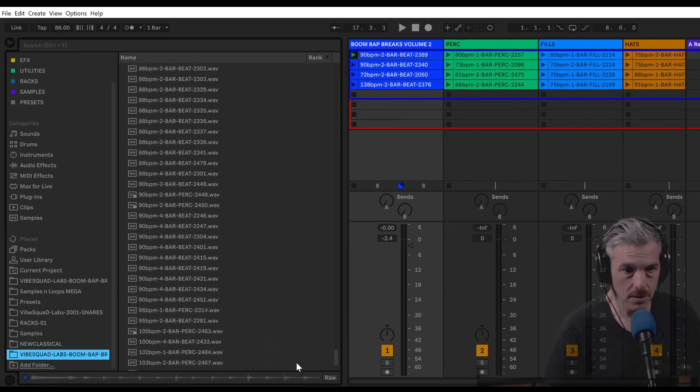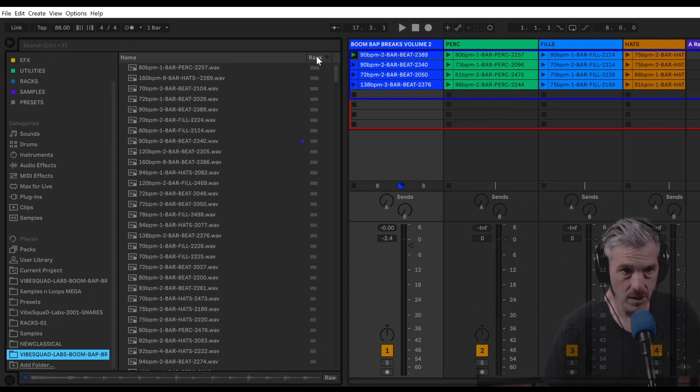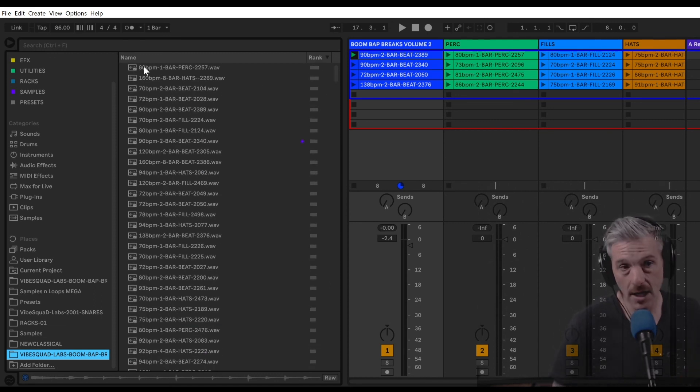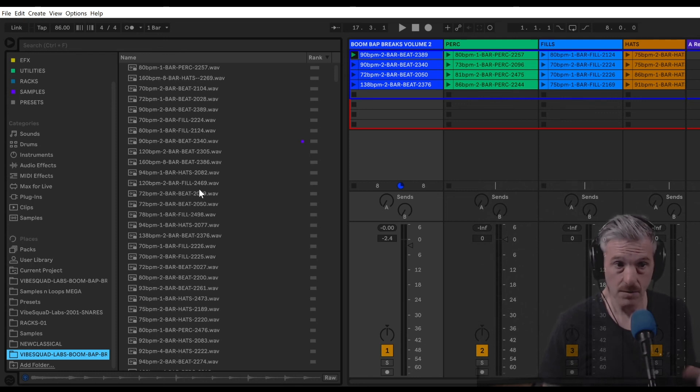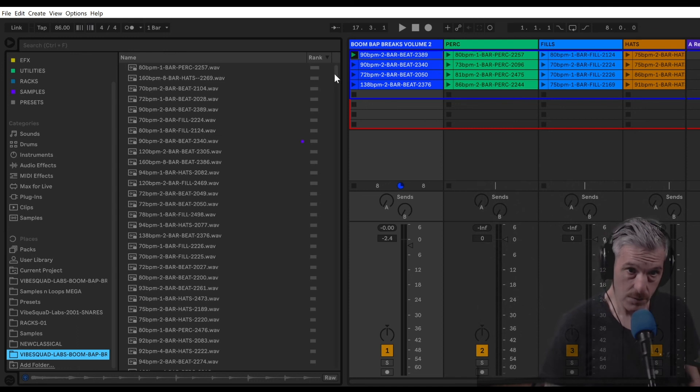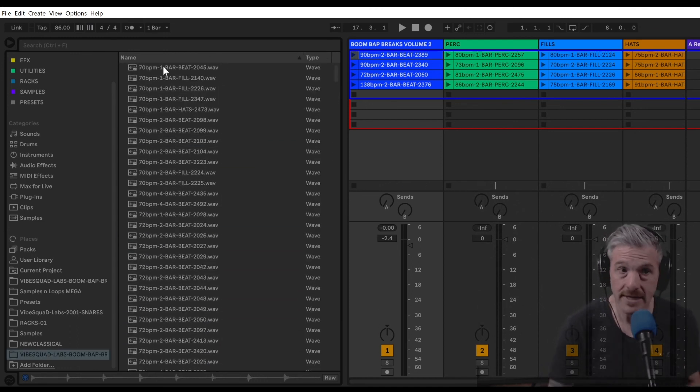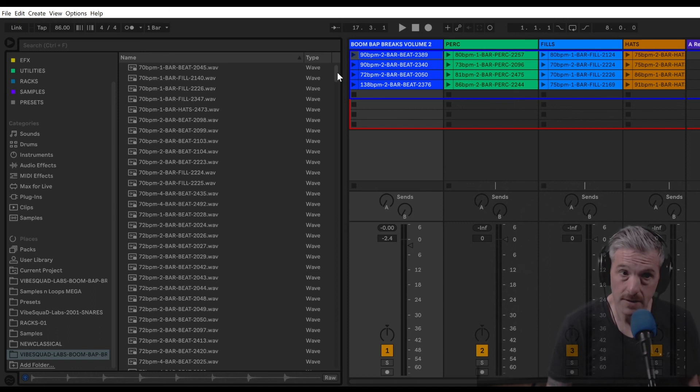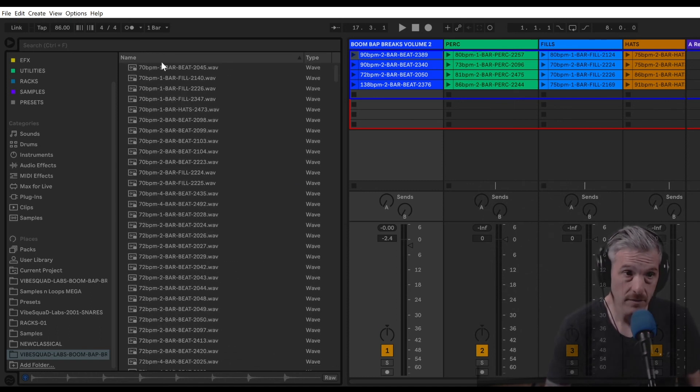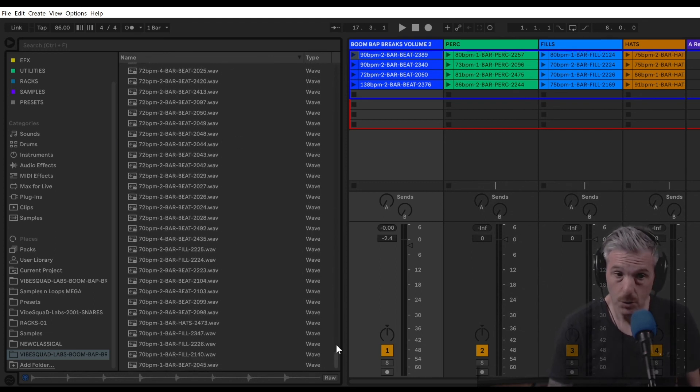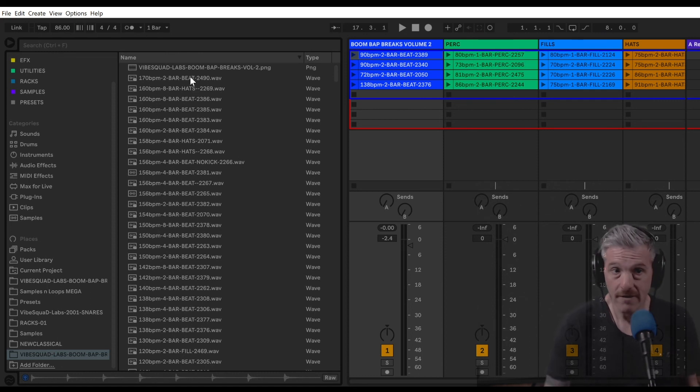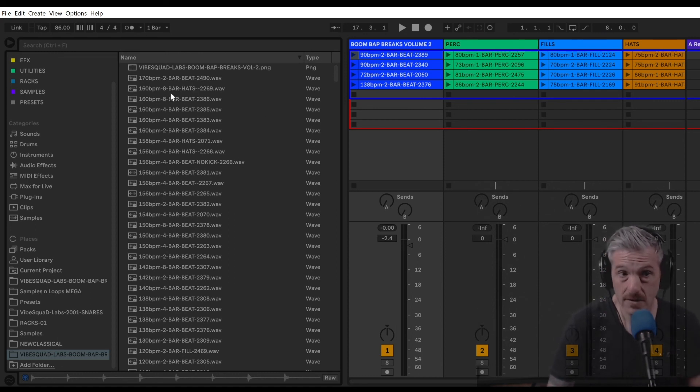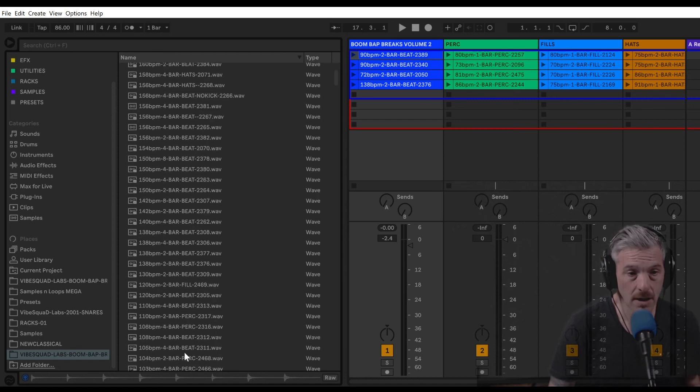When I click on it, we get the whole thing, 500 loops. The way that they are named is by tempo first, length, type, and then some numbering system. If you sort by name, you're going to get tempo from slow to fast. If you click it again, you'll get fast to slow. You have basically beats, hats, perk, and some fills.